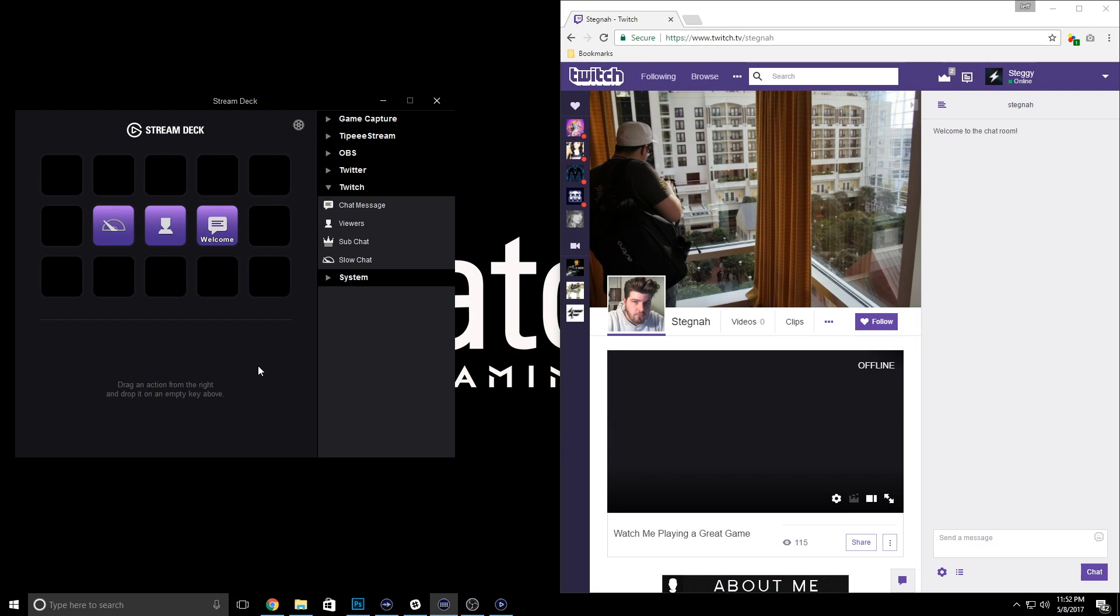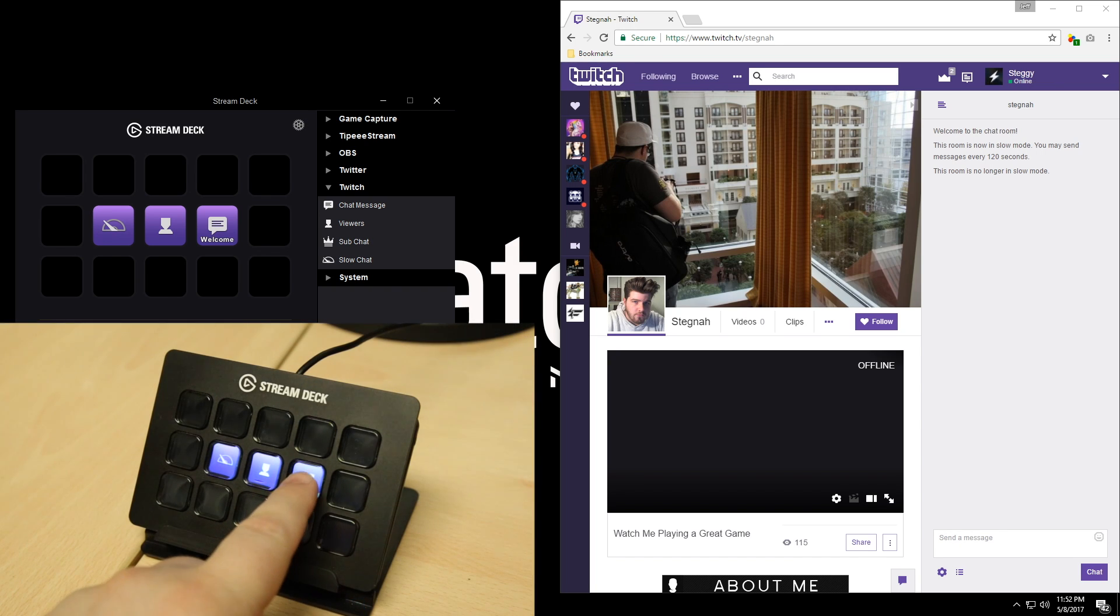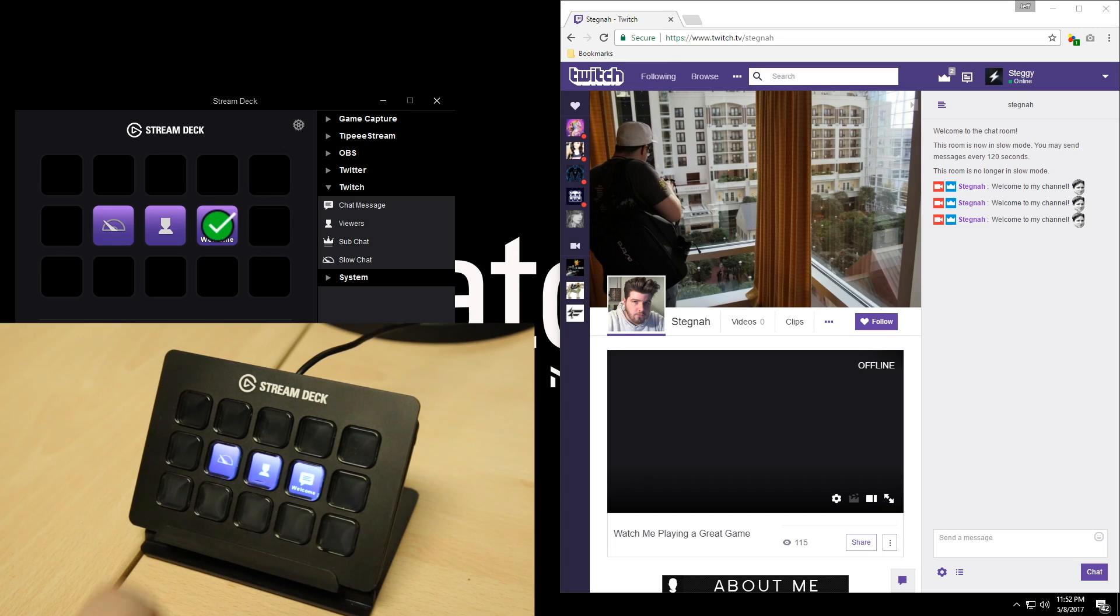And now we can see these different actions in action. I can turn on and off slow mode, I can see the number of viewers watching my stream if I were online, and I can easily post my message to my Twitch chat.